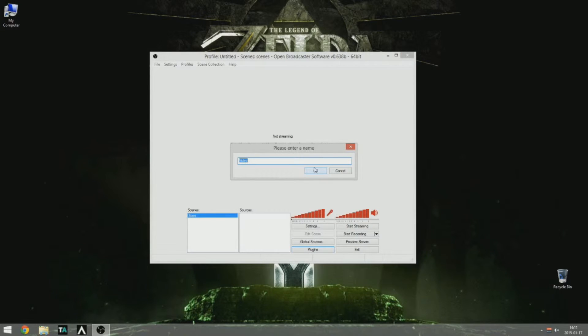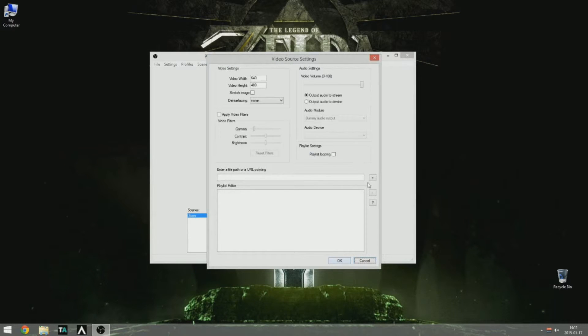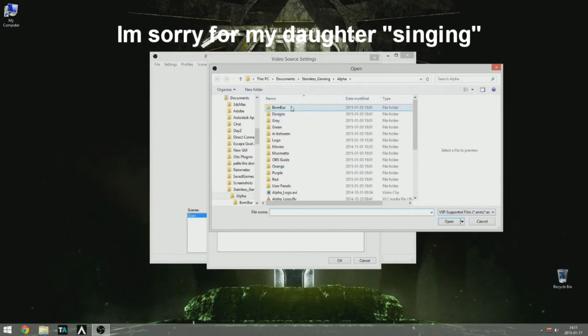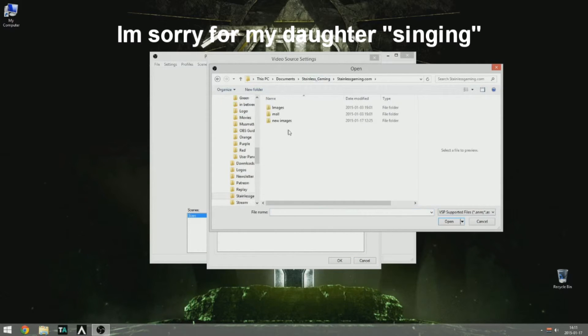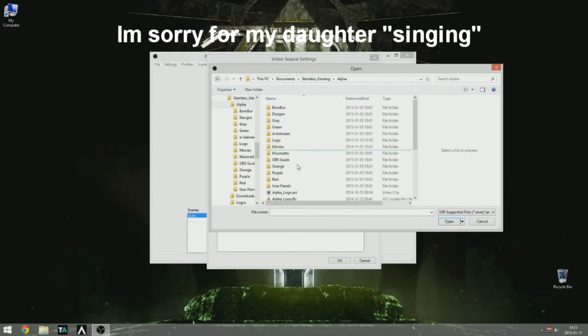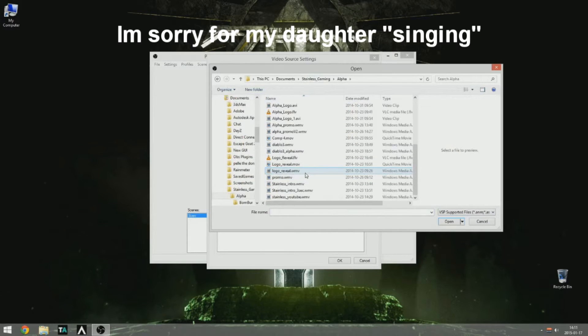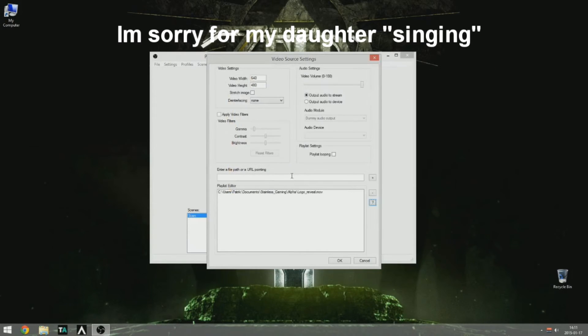And I'll just name it alpha logo spin. Okay, and then the question mark is actually select folder. So you go to wherever you have your alpha logo. There we go. Logoreveal.mov.